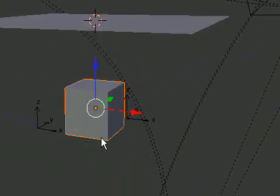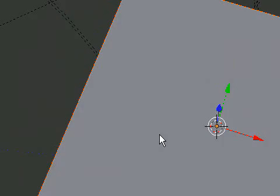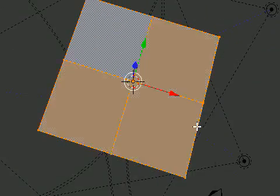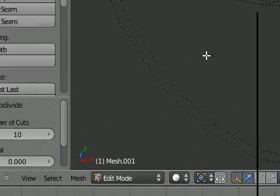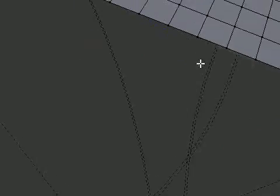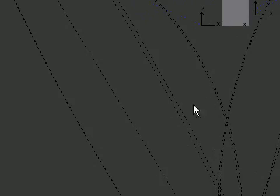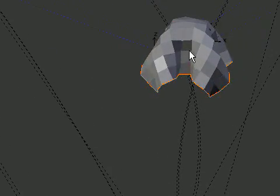We've only got four vertices to work with, so we have to go into Edit Mode, press W, Subdivide — I usually do ten cuts because my computer can handle it. You can do more or less. Then back into Object Mode and press okay.